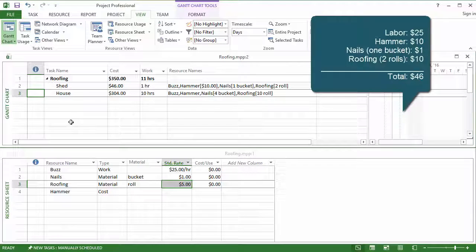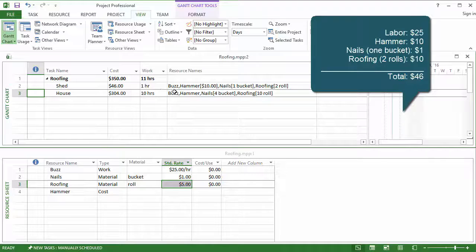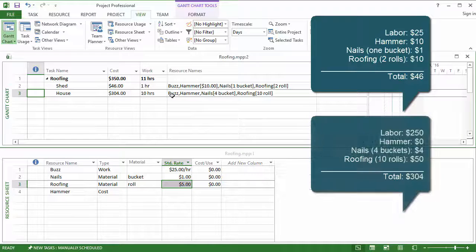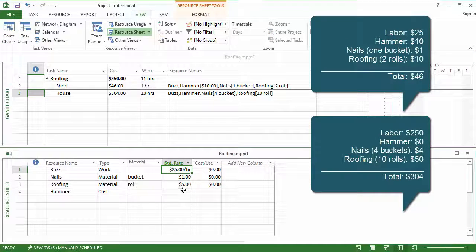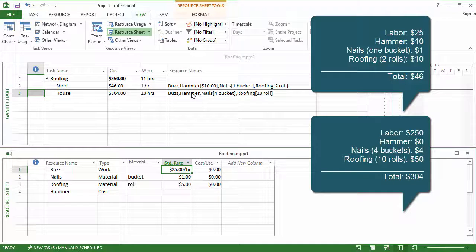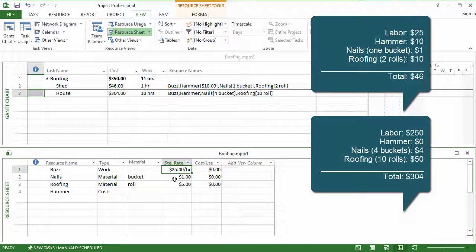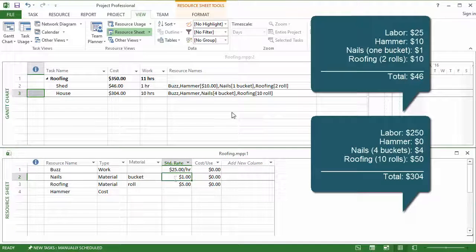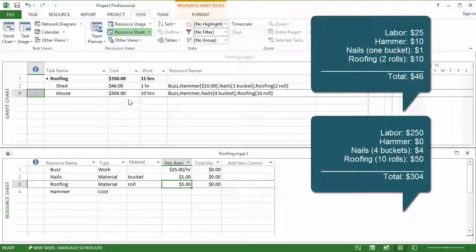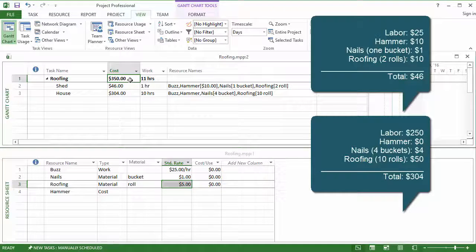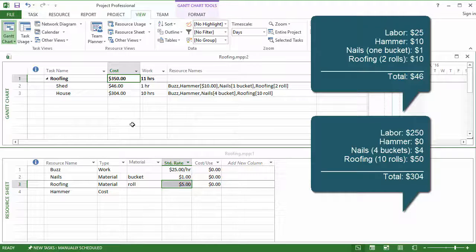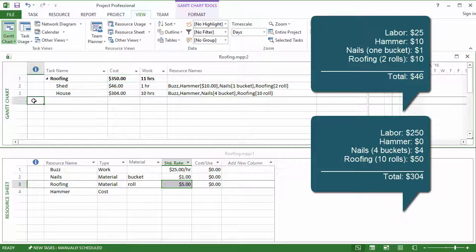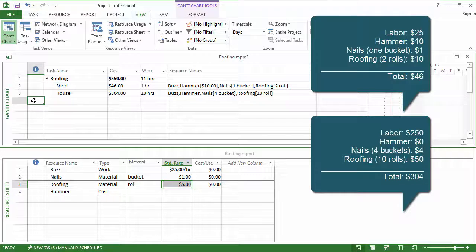The second task, he's going to roof the entire house, and that will take 10 hours. Again, Buzz is assigned as the human resource at $25 an hour times 10 hours. He already purchased the hammer, so there's no cost there. But he has four buckets of nails at $1 a piece and 10 rolls of roofing at $5 a piece. So that totals up to $304. And then the total job is $350. So I wanted you to first of all just see these tasks, the costs that are involved.